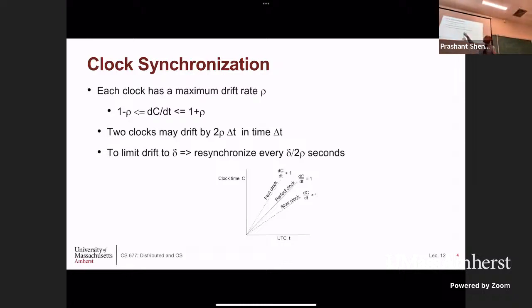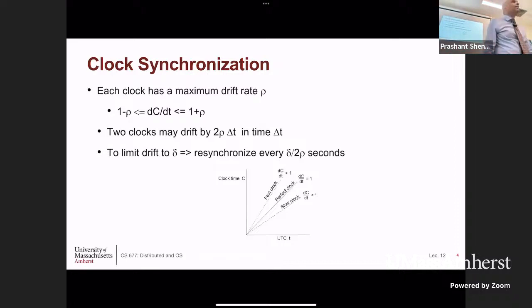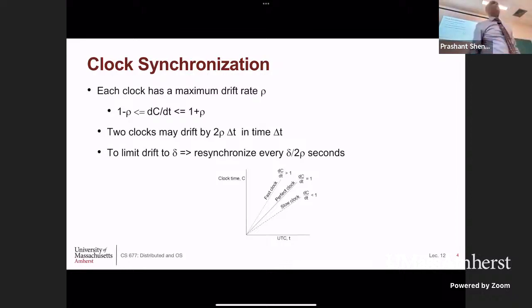If you want to limit the drift to some value δ — meaning you say I do not want to be off by more than one millisecond — that is your error tolerance δ. We want the clock to be off by no more than δ. Then you must resynchronize these clocks every δ/2ρ seconds. Since they are drifting by 2ρ and you want to limit the drift to δ, you resynchronize every δ/2ρ so they will never be off by more than δ with respect to one another.